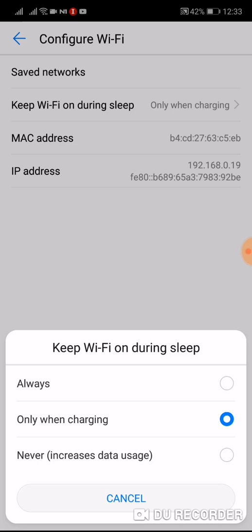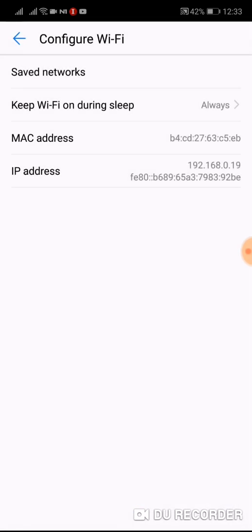If you want to be always connected, choose always connected to Wi-Fi. Okay, I hope this video was useful for you.